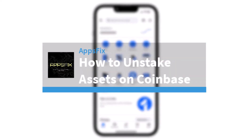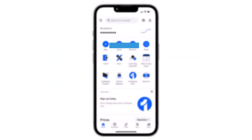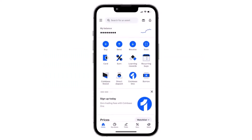How to unstake your asset on Coinbase. Hey everyone, welcome back to another tutorial video. In today's video, I'll show you how you can unstake your assets on Coinbase.